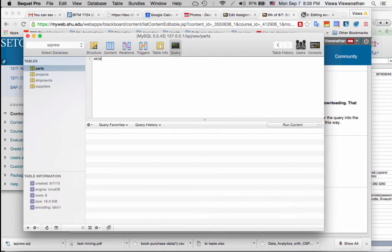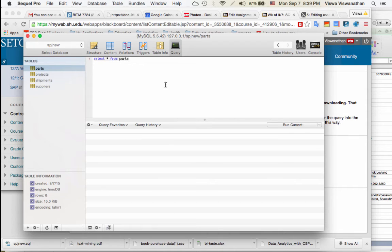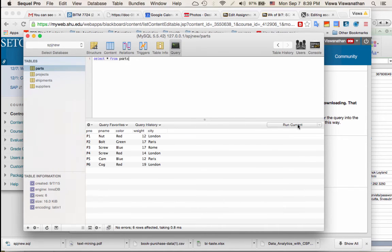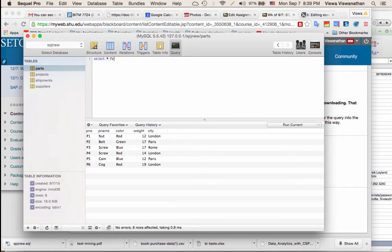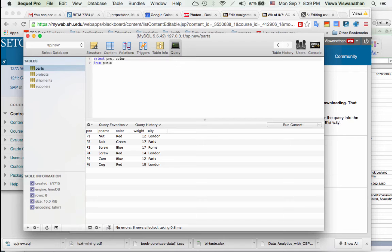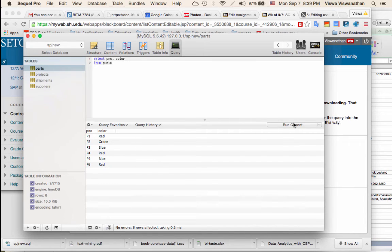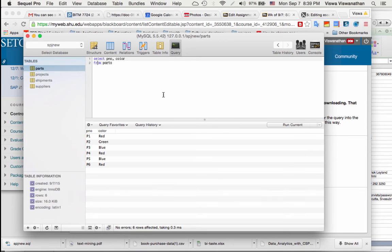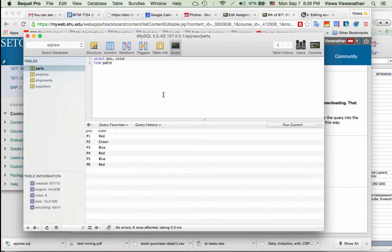So now you can go over into Query and then you can start typing SQL queries. For example I can say SELECT * FROM parts. And then when I say Run Current it shows the results. I can say SELECT, for example, SELECT part number, color FROM parts. I don't have to type it all in one line. I can say part number, color and then type FROM parts in the second line. Then I say Run the query and you get the results.